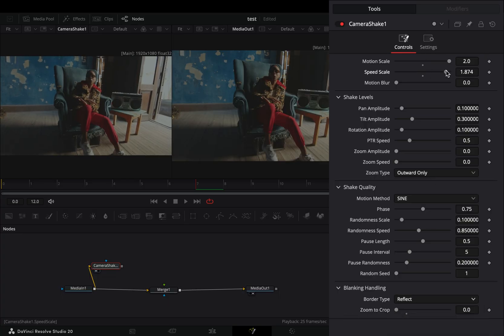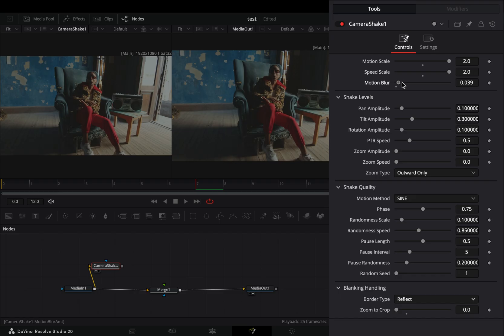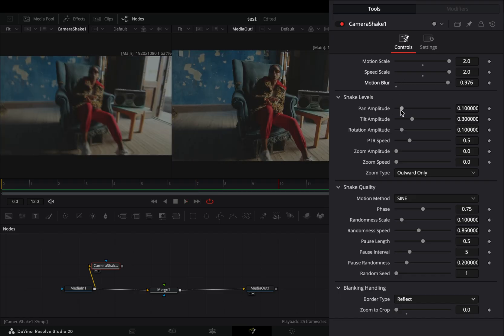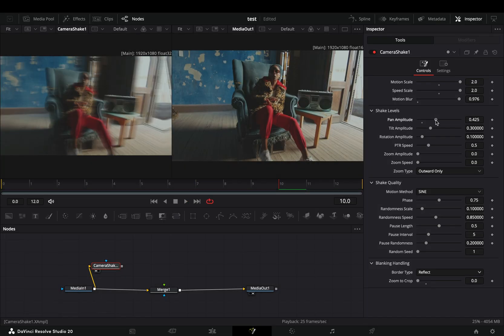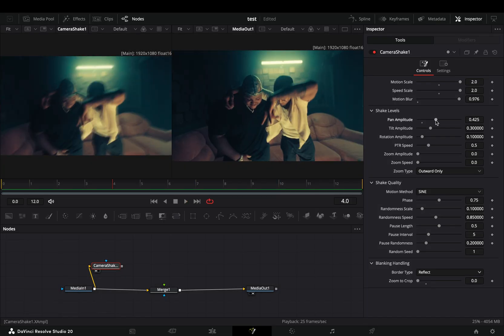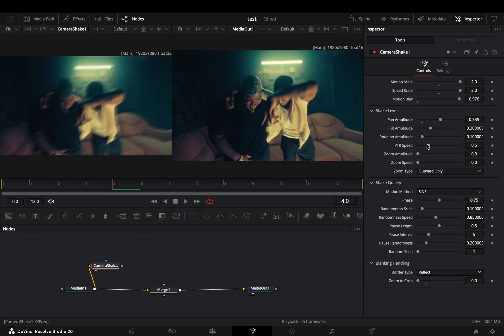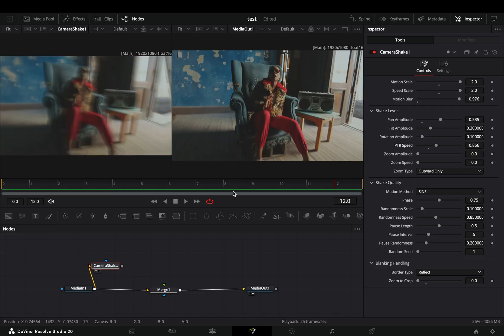Increase the motion scale, the speed scale and the motion blur slider. Just play around with the sliders of the camera shake. It's not nuclear science and not really important.